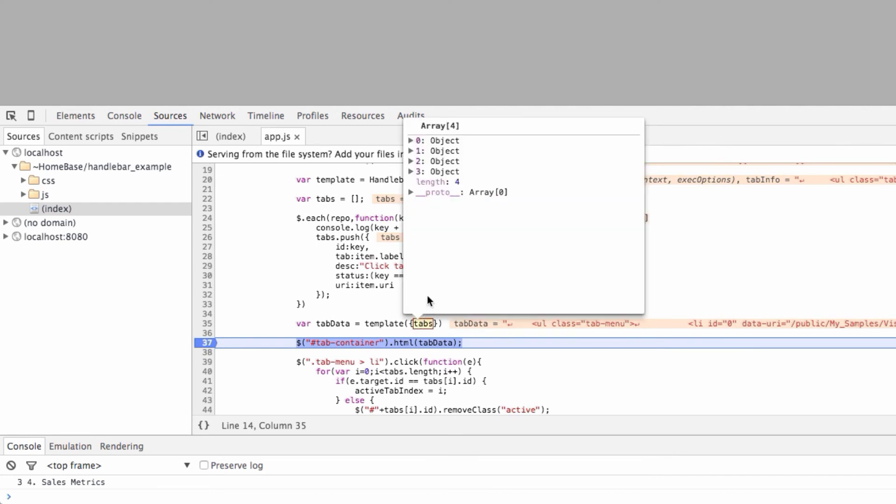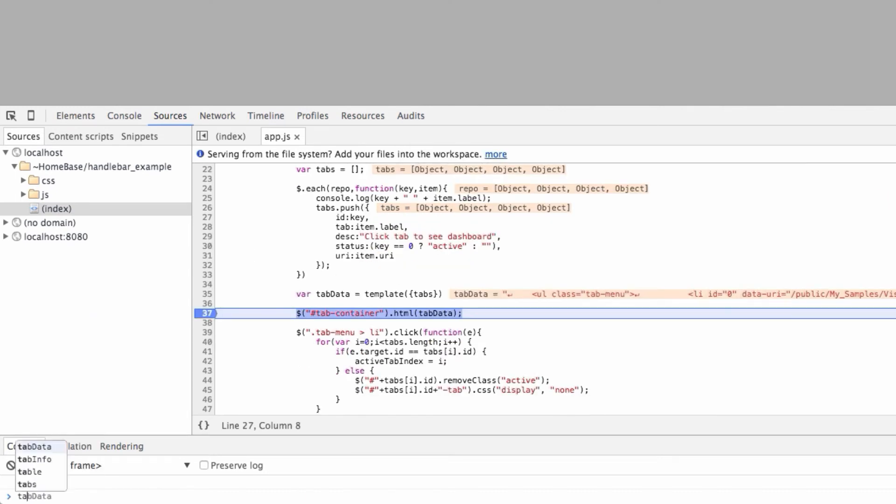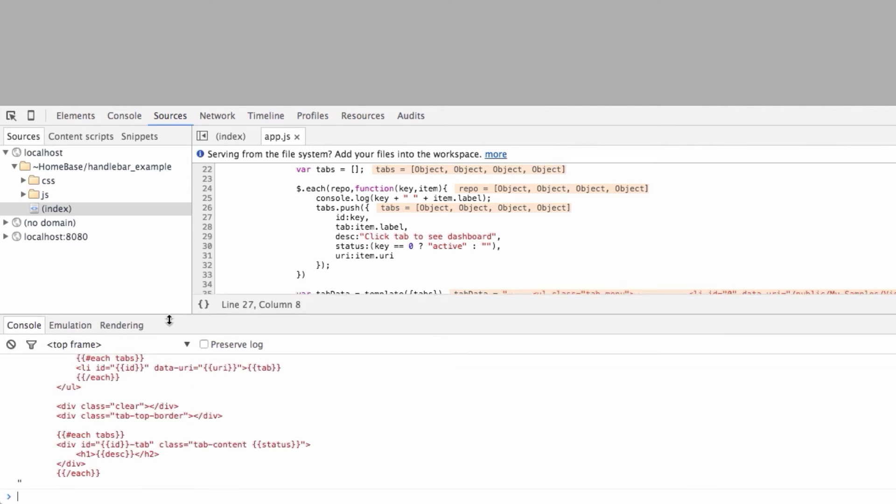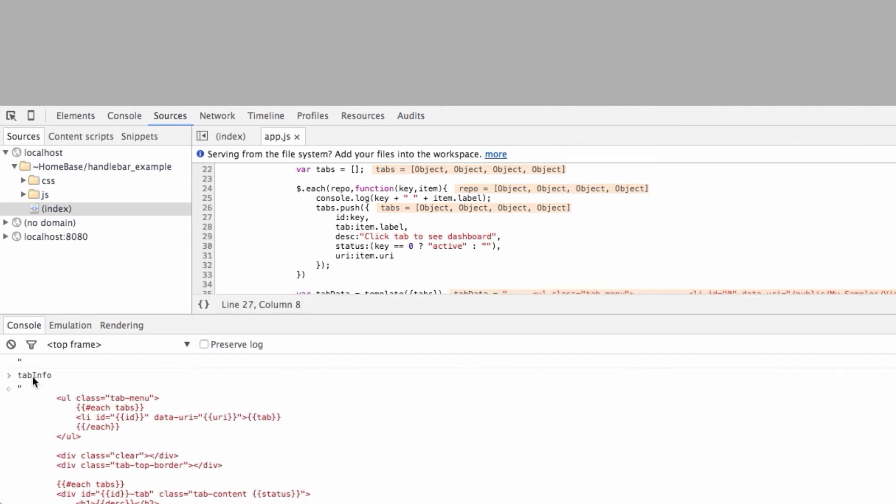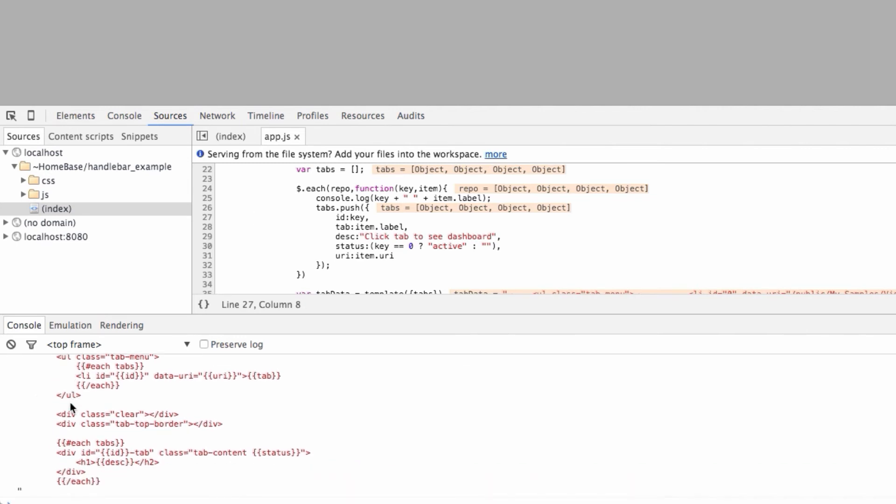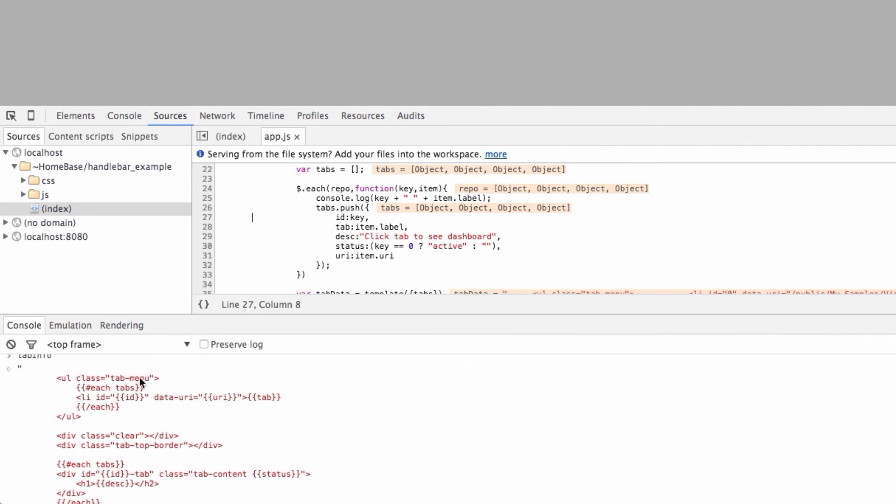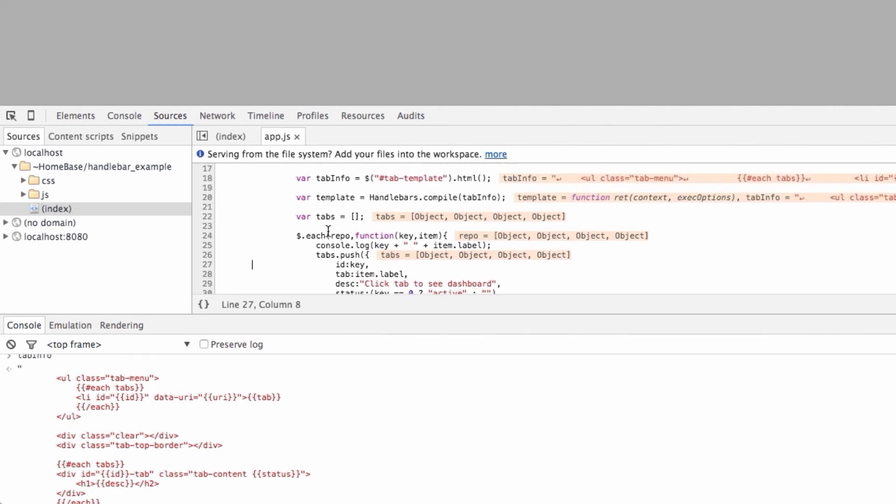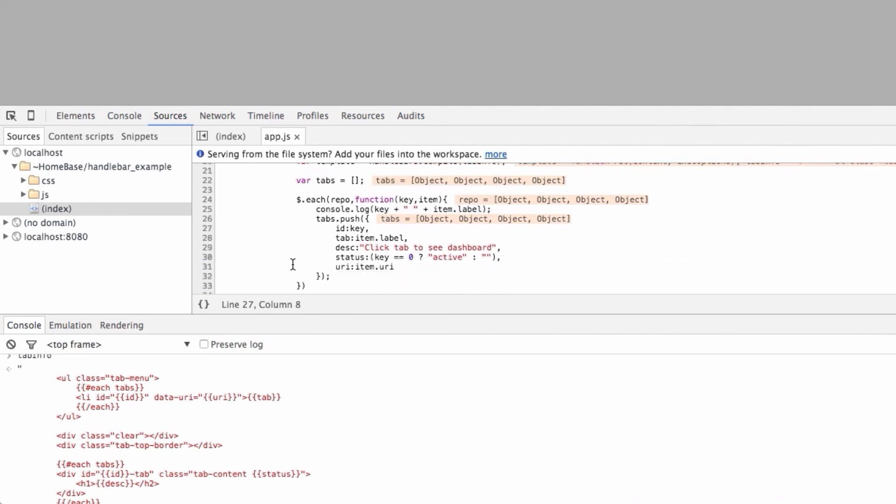So, let's take a look at what tabs actually is. Again, four objects, but these objects have been specifically put together to work nicely for my handlebar merge. Let me show you what tab info looks like. All right, that's better. If you take a look at tab info, tab info is the actual template from the other page. So, tab info is pulling back that template. Then we compile it against the handlebars compiler to give us our template. Then we take that template and we push our data against it and give us our final result.